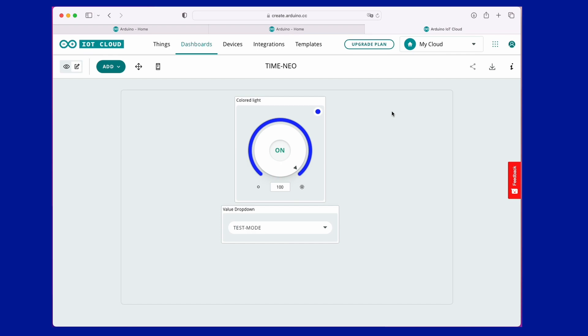In the Dashboard section, we are going to add the widgets that will control the variable that we have associated.